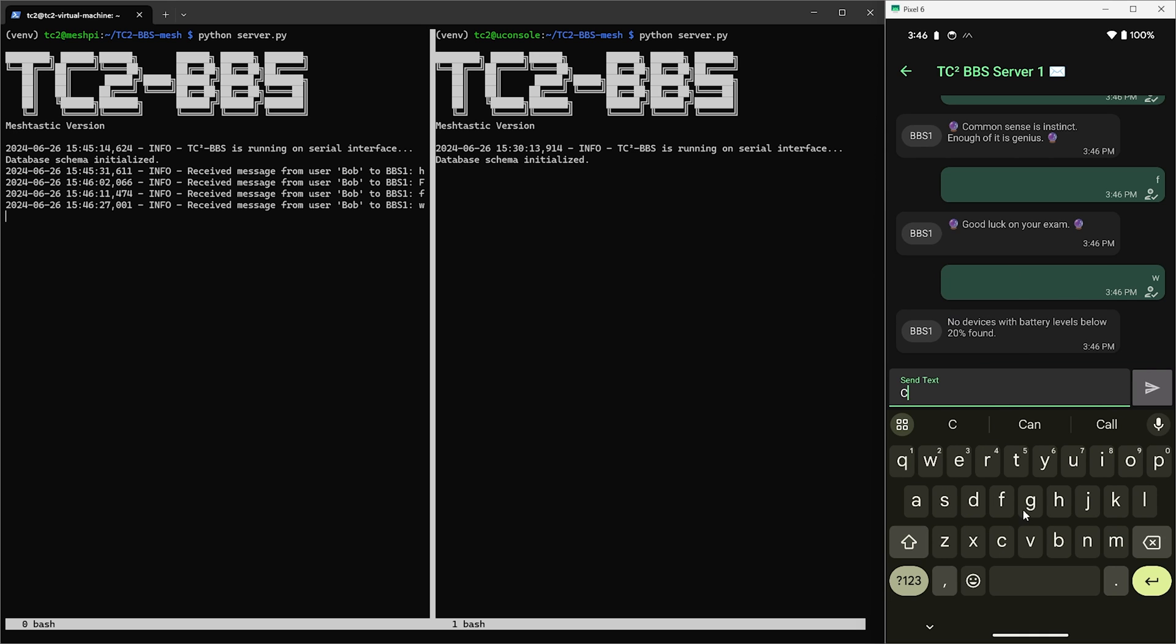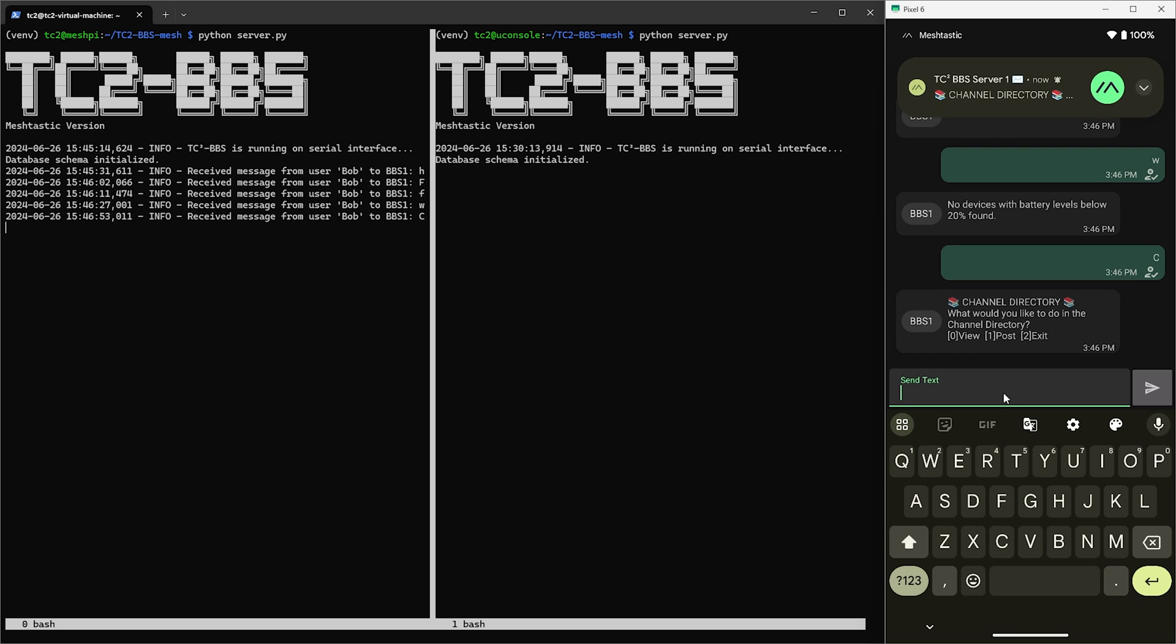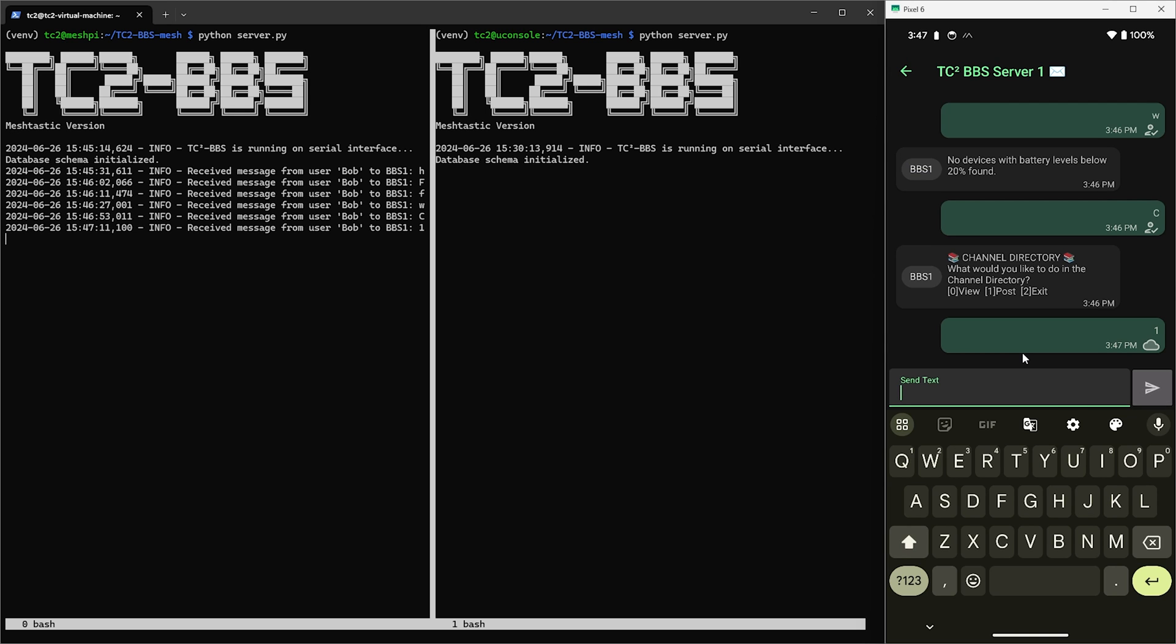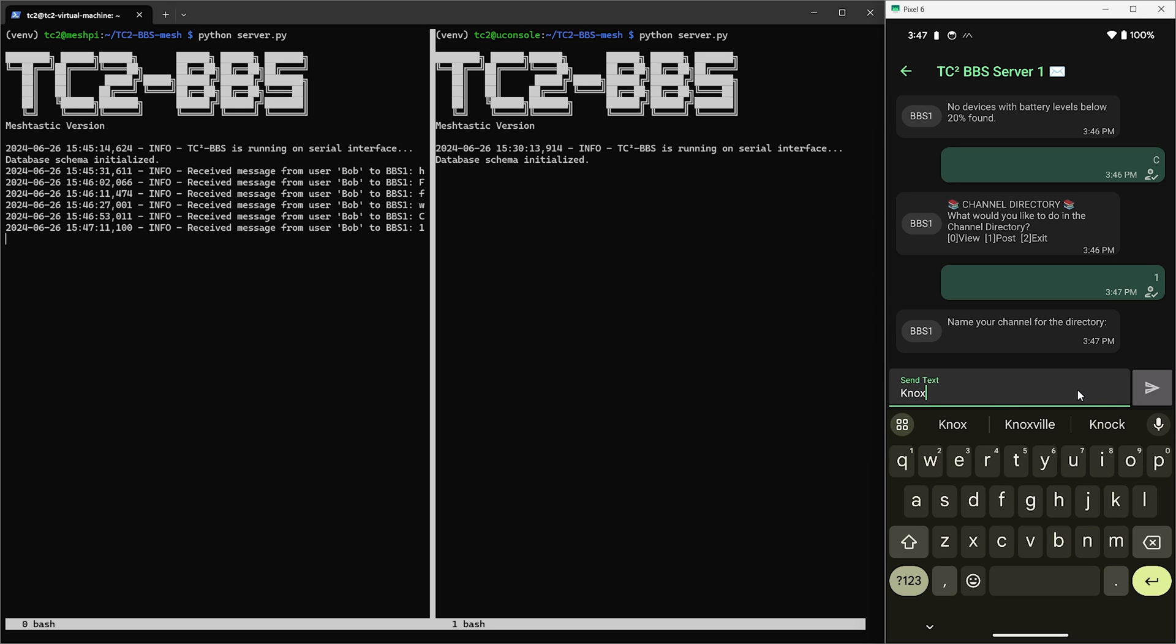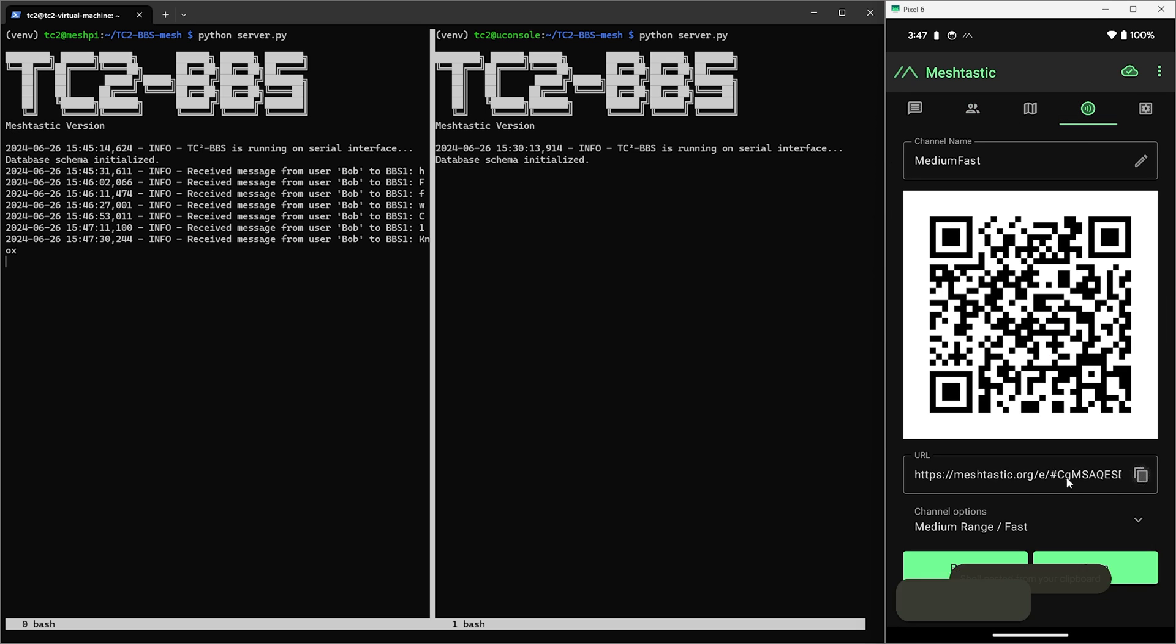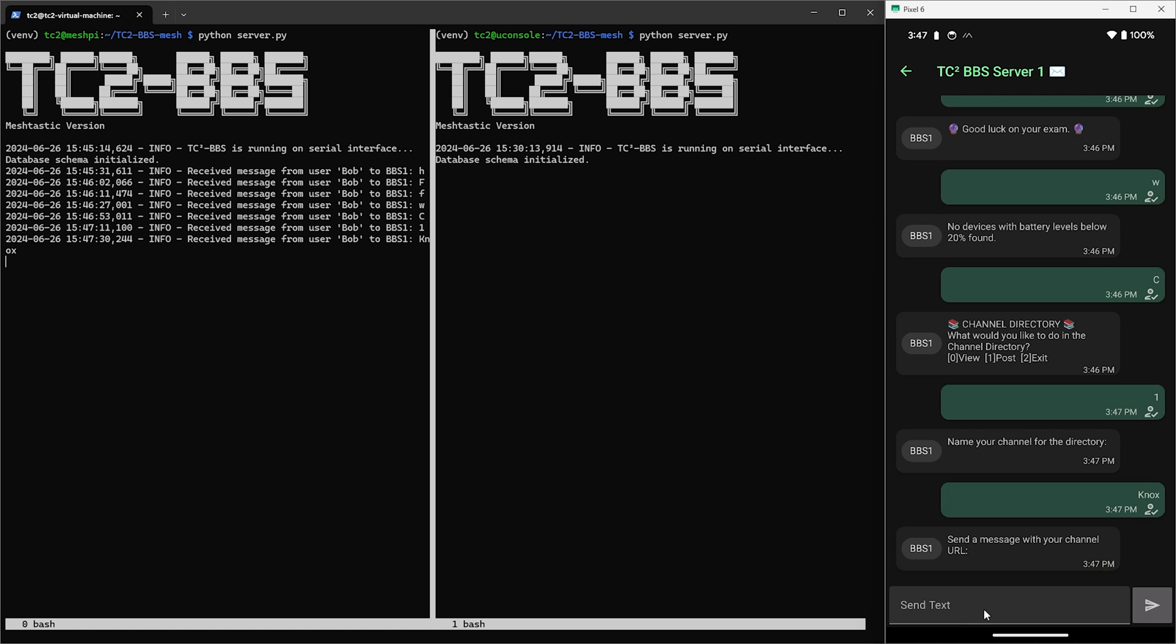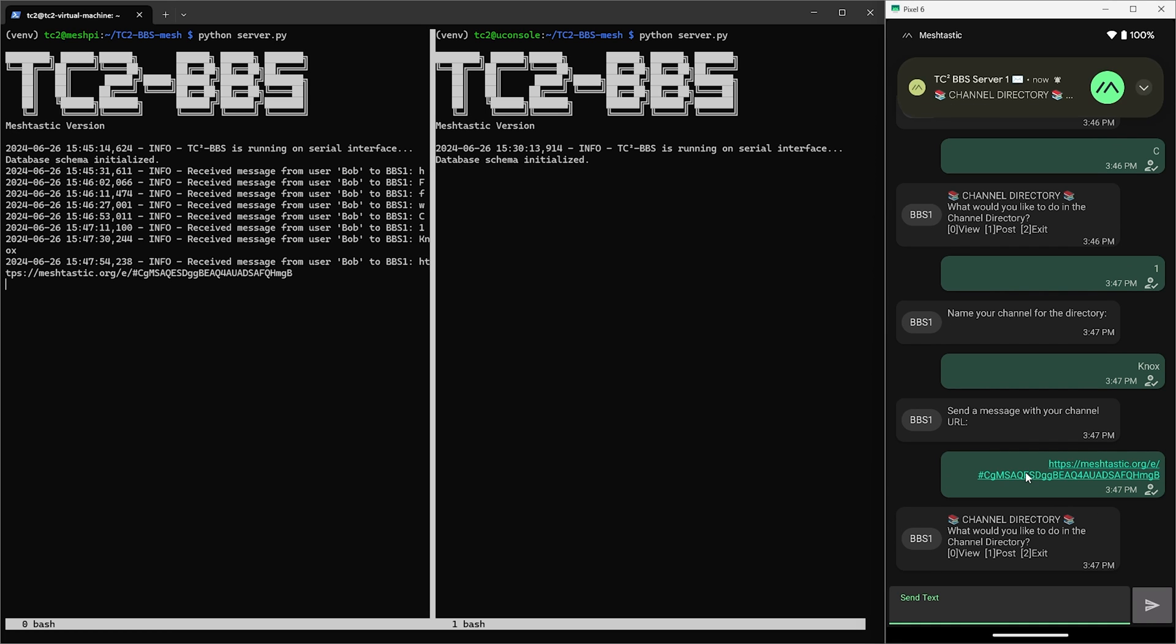Here we have options to view, post, or exit. What the channel directory is is a way for people to post their channel URLs for others to connect to. So let's go through the process of posting one by sending a one to select post. First we need to send it a channel name for the directory. So let's say we have a mesh around Knox County or something and we'll name this one Knox and send that in a message. Next we need to provide the channel URL which you can grab from the channels tab on Android or the share QR code section in settings on Apple devices. So we'll go and copy and paste that and then send it.